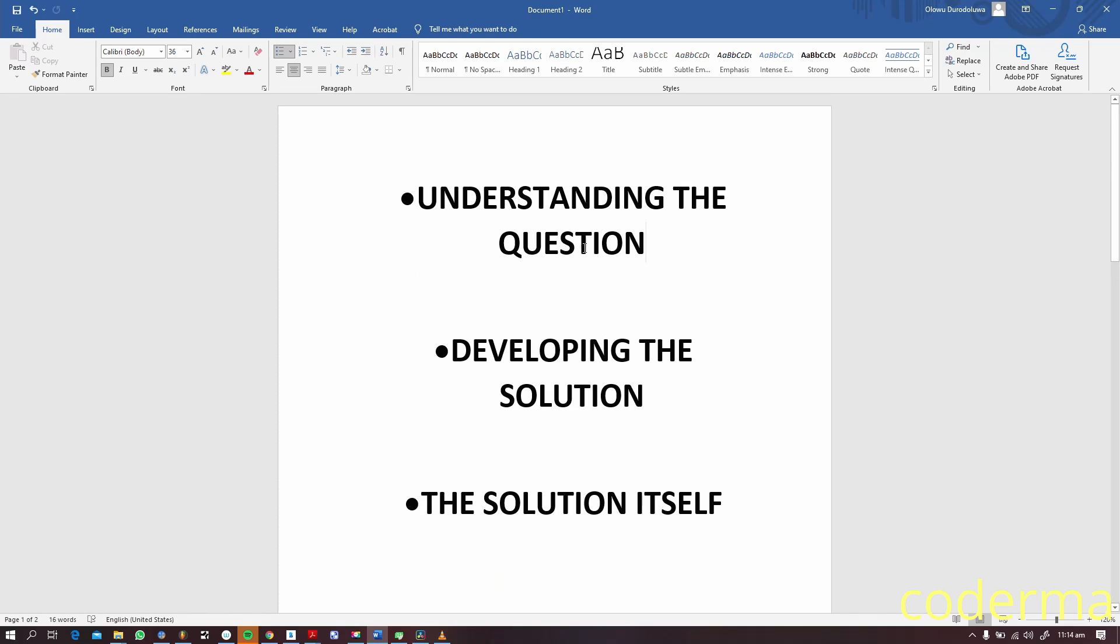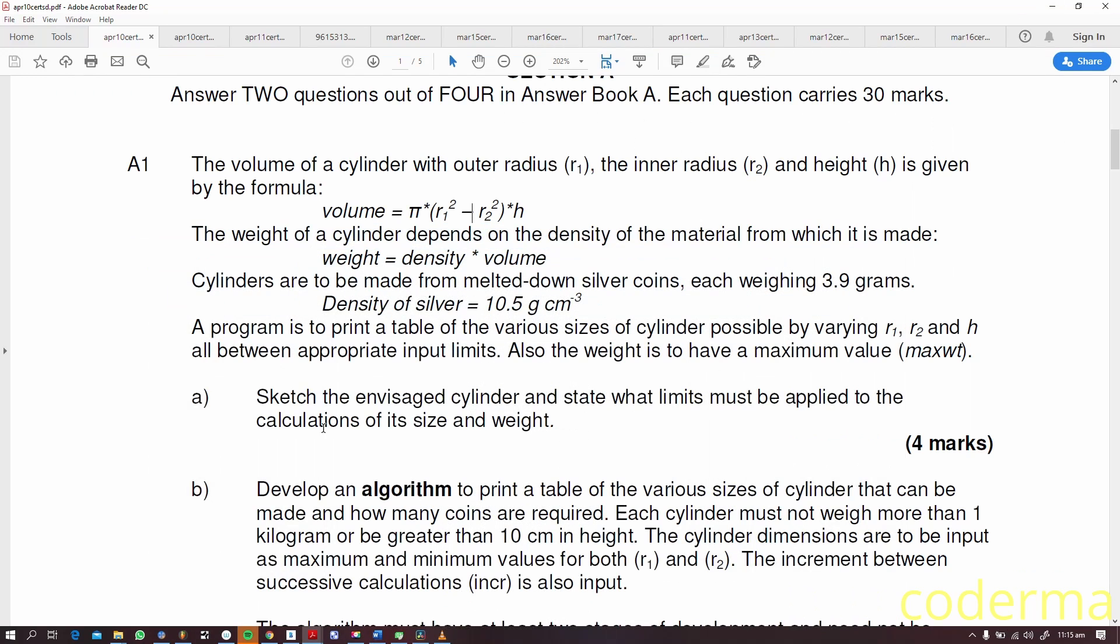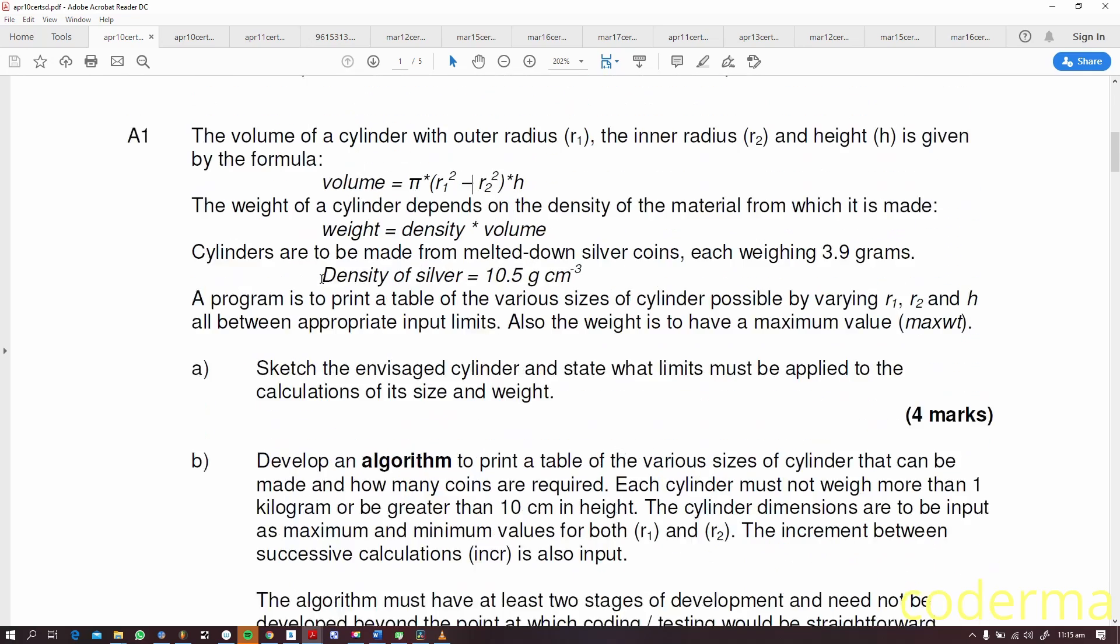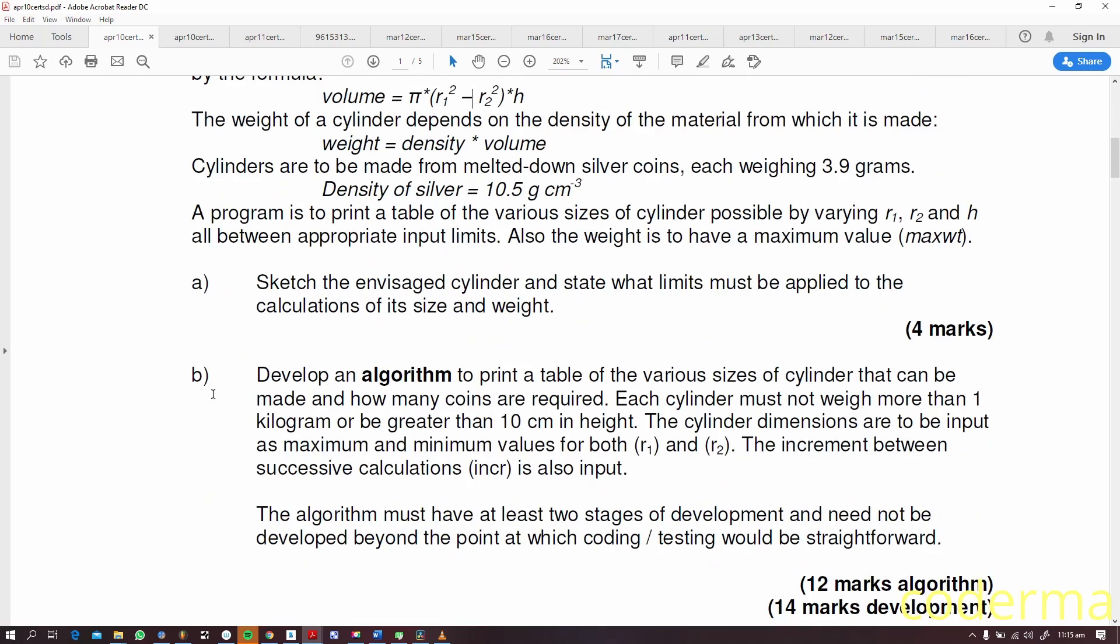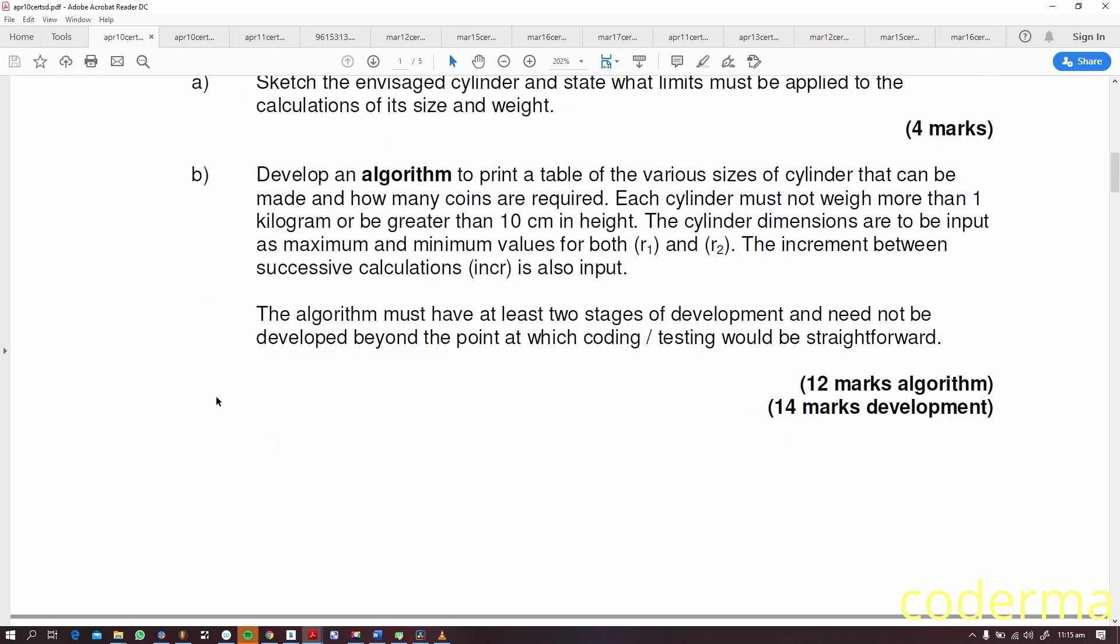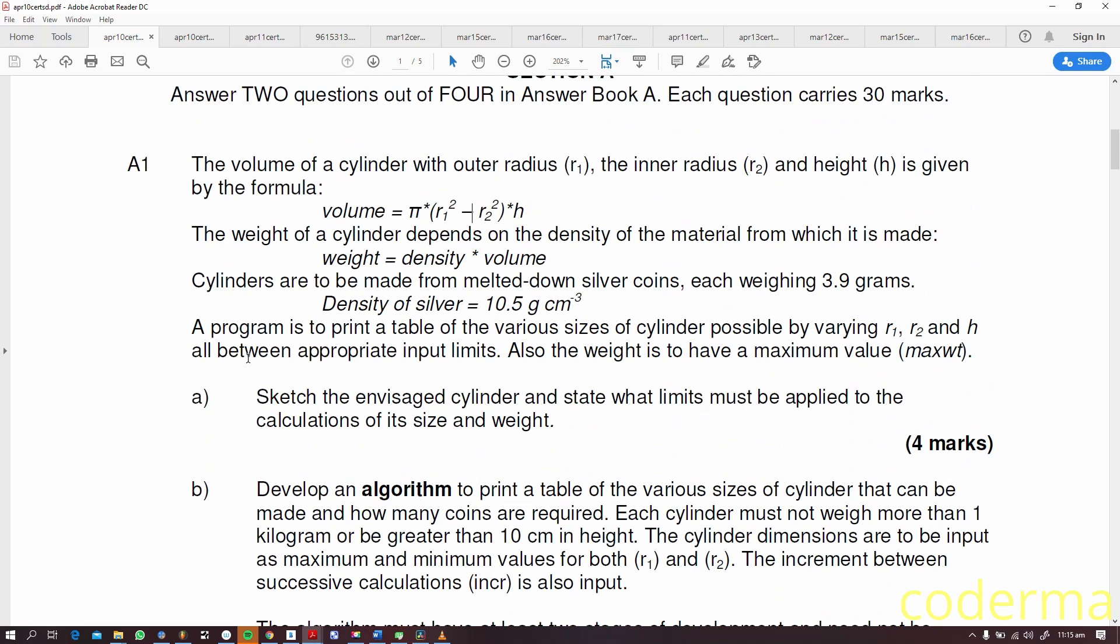Following our scheme of things, we have the first on our agenda which is understanding the question. Then we move on to developing the solution, which is the next thing. Once we've understood the question, we start to ask ourselves what do they want from us.